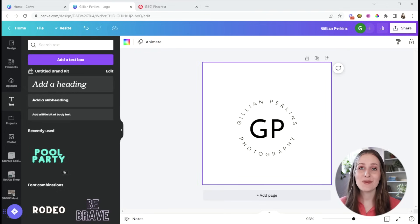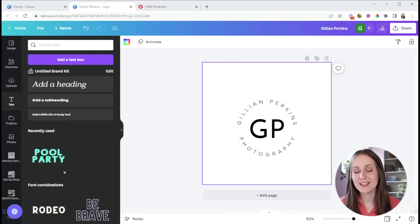And there you have it, a custom design logo you did yourself in just a few minutes and for free.